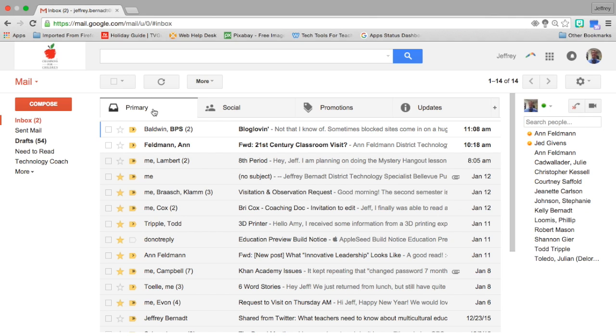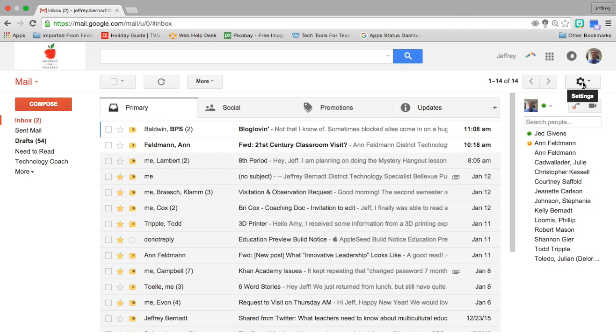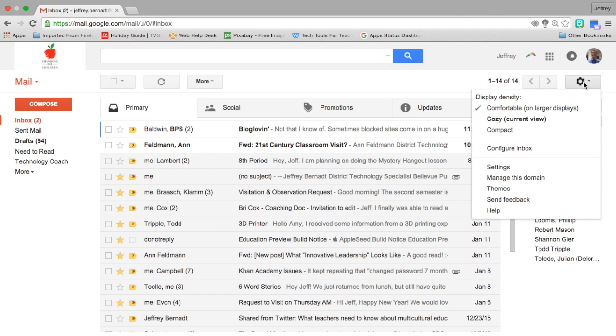The other option is the one that I use and is my favorite, and that is priority inbox. The way you get to that is you go back to the gear on the right side of the page, down to settings.